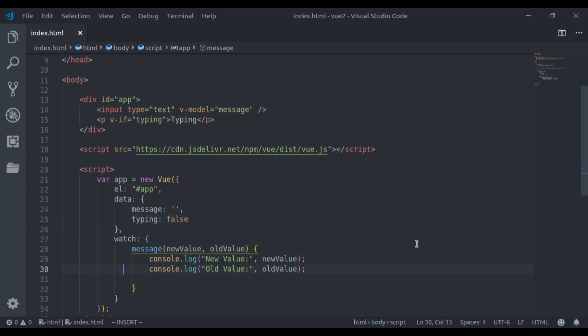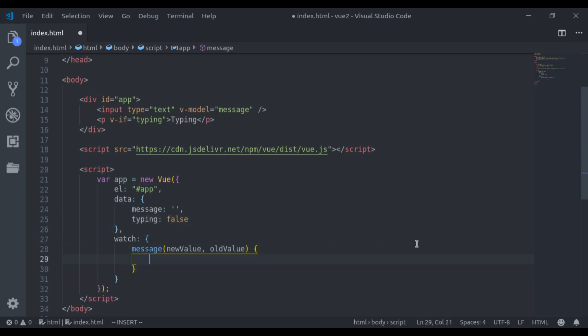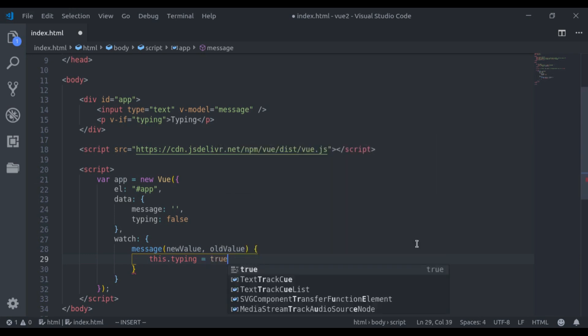Next in this message watcher, let's delete this. Now here I will say when the message changes, this.typing is equal to true.